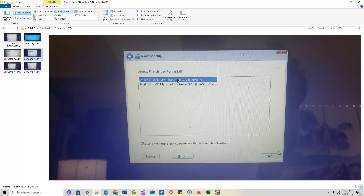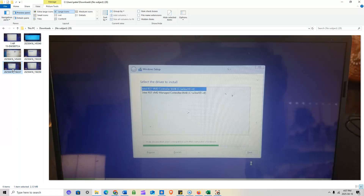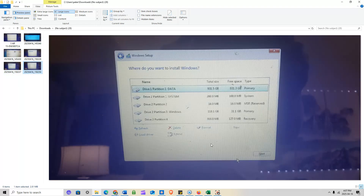I only needed to install the first driver — not the Intel VMD driver at the bottom. Just double-click the first one with your left mouse button. It starts installing the driver, and once it reaches 100%, your hard drive appears. I didn't realize this client had two hard drives — a one terabyte and a 120GB drive.